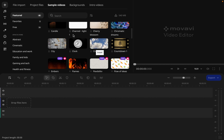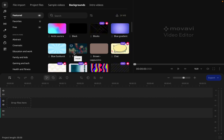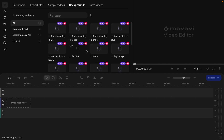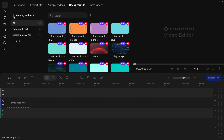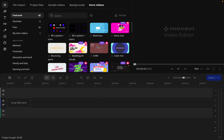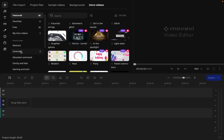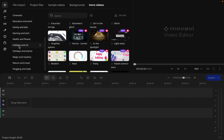In the backgrounds section, we're presented with many backgrounds we can use for our videos, and there are options to get even more from Movavi. Here too are intro videos — instead of wasting time going to design a separate intro video, you just come here and click on any intro you like. There are so many intro formats: cinematic, educational, family, and more, to make any kind of intro video you want.